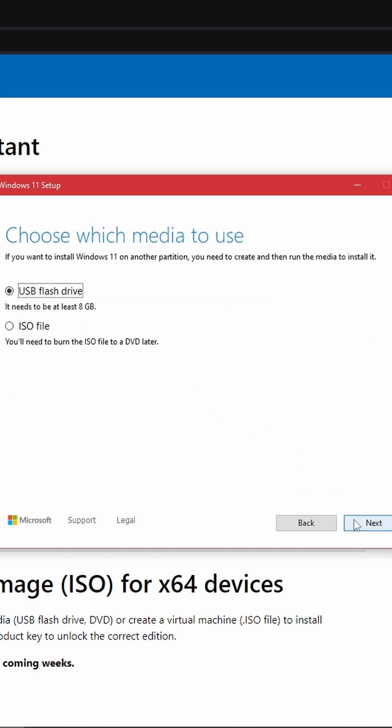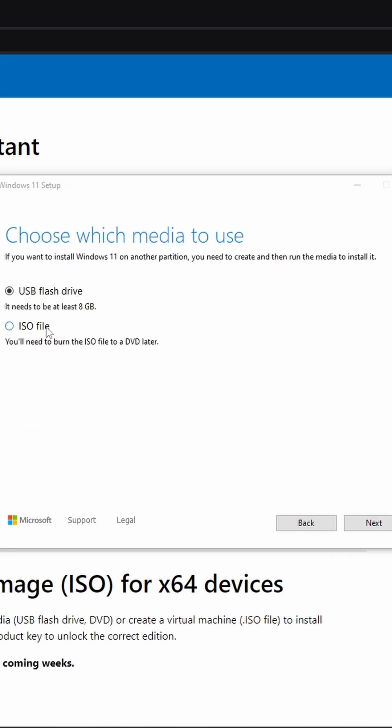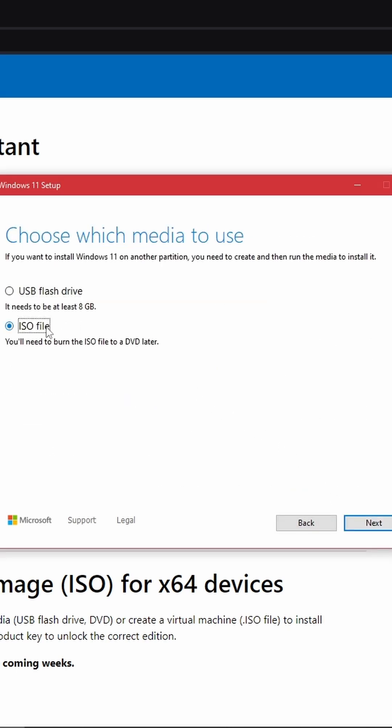On the following screen, you'll be asked to choose a media option. You're going to be selecting the ISO file option. The other option is for installing Windows 11 directly onto a USB flash drive.